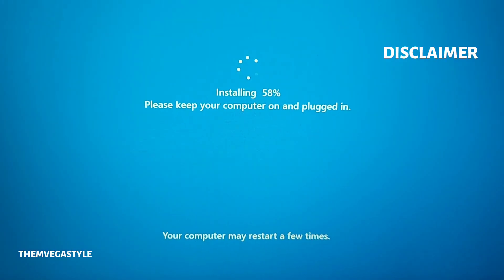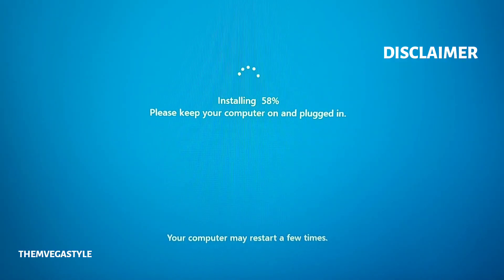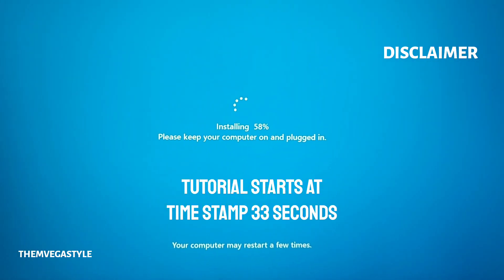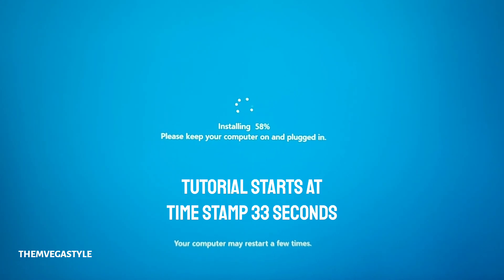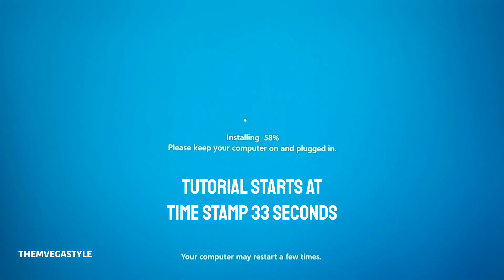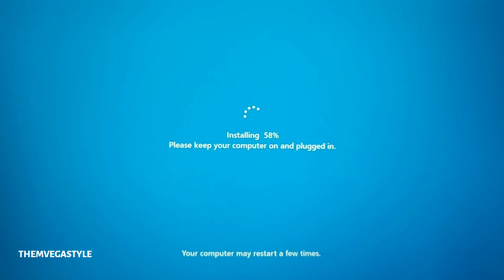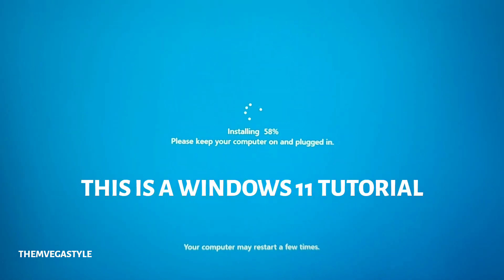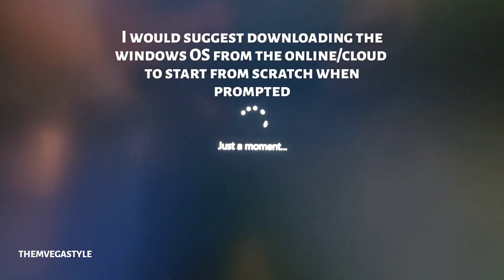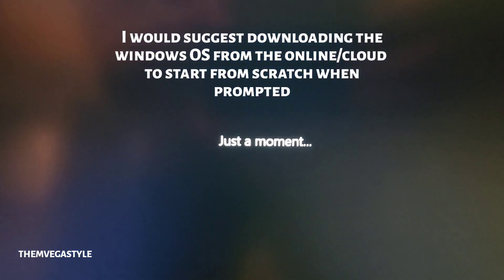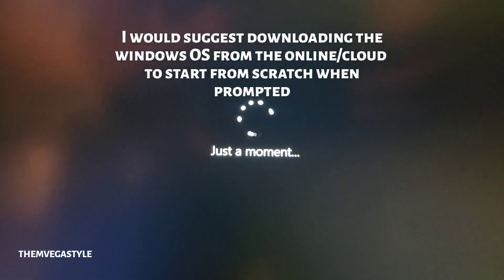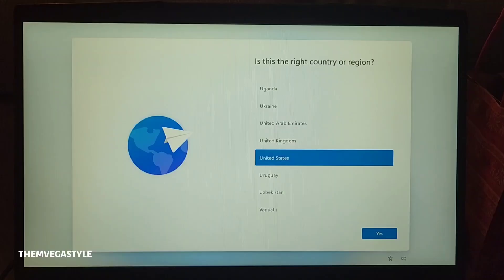Now, if you want to skip ahead, I'll put the timestamp so you could scroll ahead. But I want to tell you this is for Windows 11. You'll see this screen here. You'll also see just a moment as it's updating its own OS.